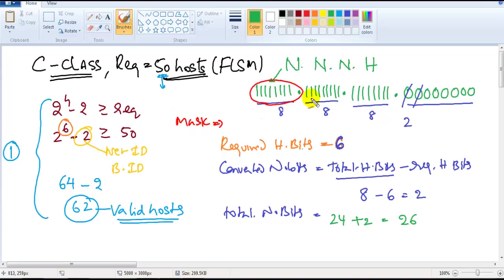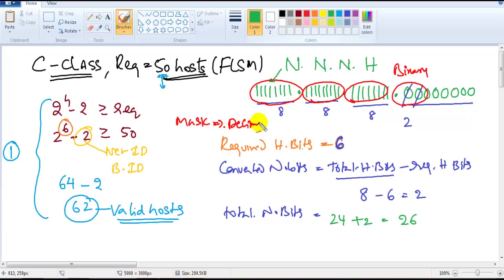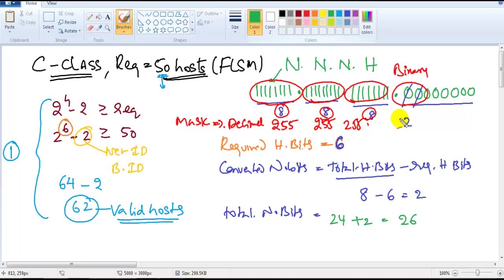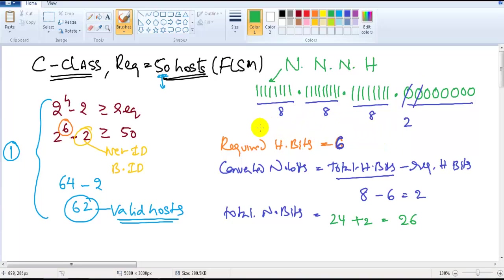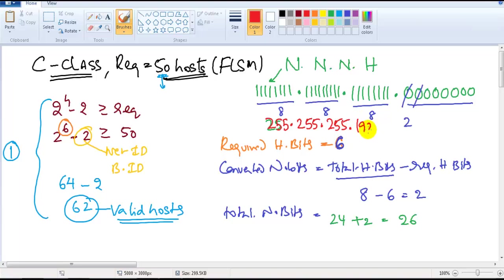Now we determine the subnet mask. In binary format it is: three groups of eight ones (for the three network octets), then two ones and six zeros (for the converted and host bits). Converting to decimal: eight ones = 255, eight ones = 255, eight ones = 255, and two ones (128 + 64) = 192. So the subnet mask is 255.255.255.192.